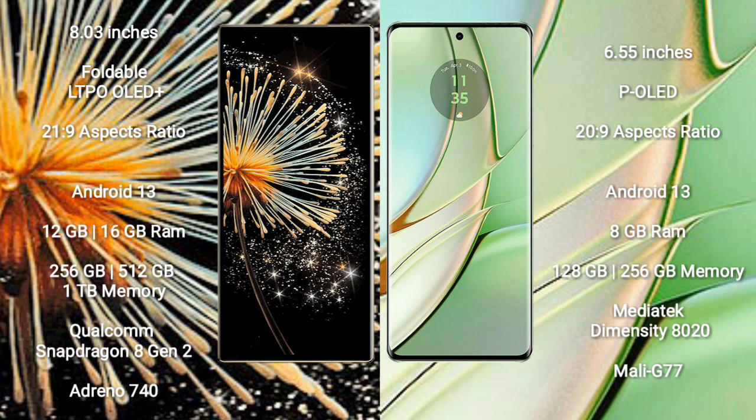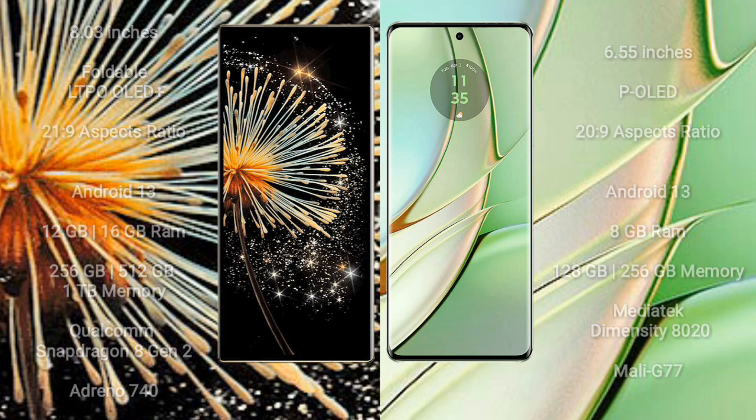Motorola Edge 40 comes with 8GB RAM and 128GB, 256GB internal storage, MediaTek Dimensity 8200 processor, and GPU Mali-G77.